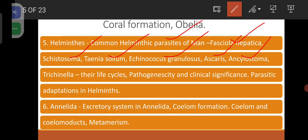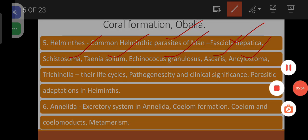Try to identify the name of the host — whether one host or two hosts are present. Coming to Annelida: excretory system, coelom formation, coelom and coelomoducts, metamerism.